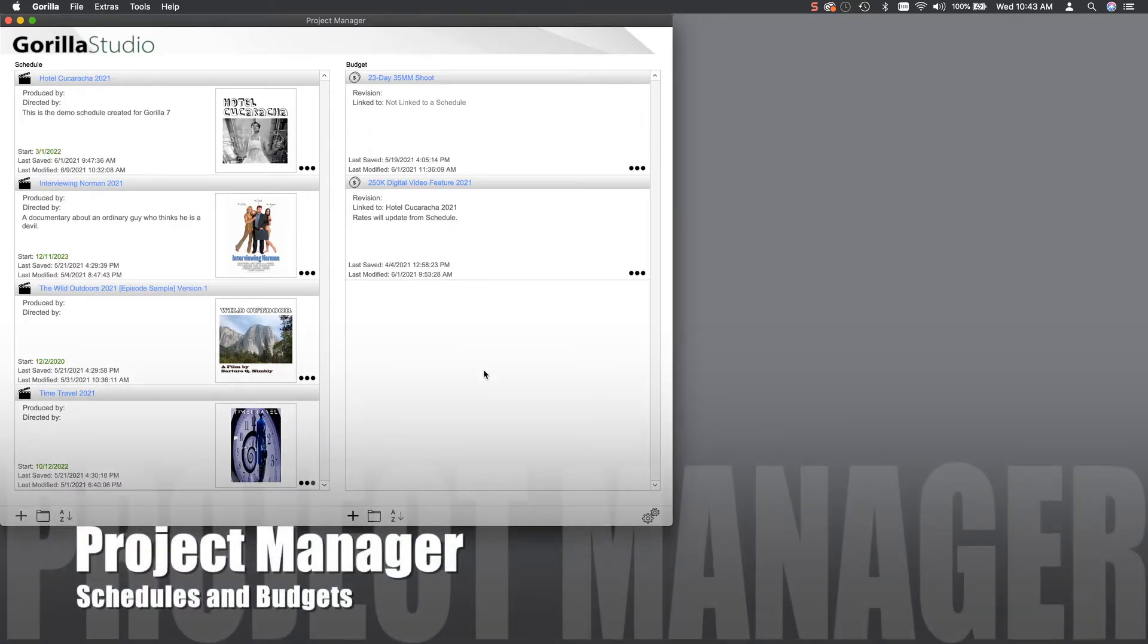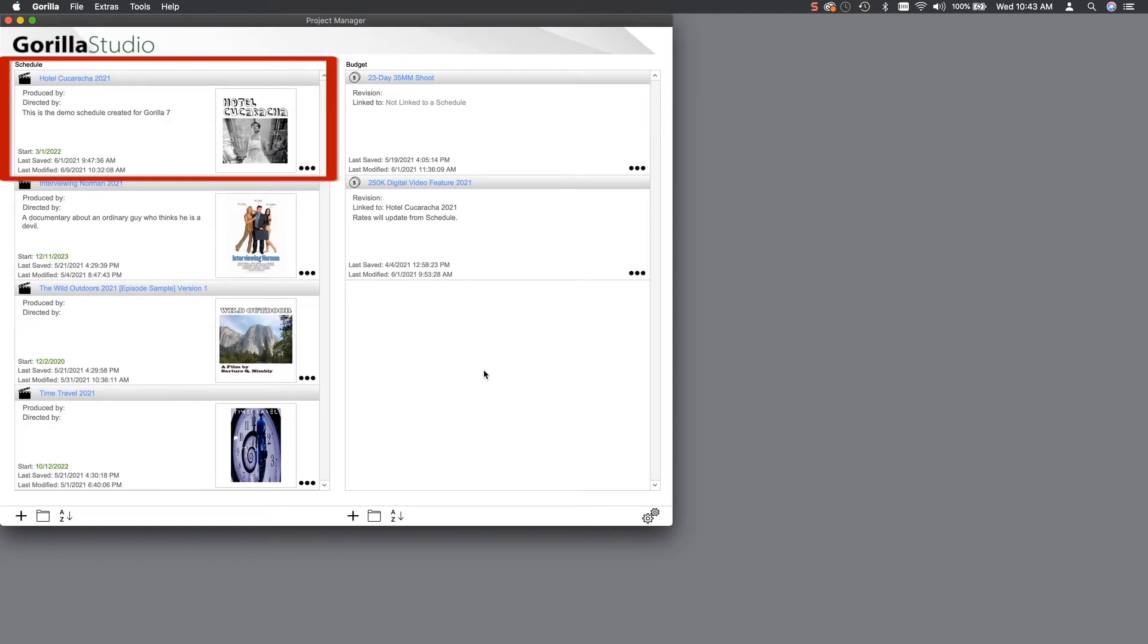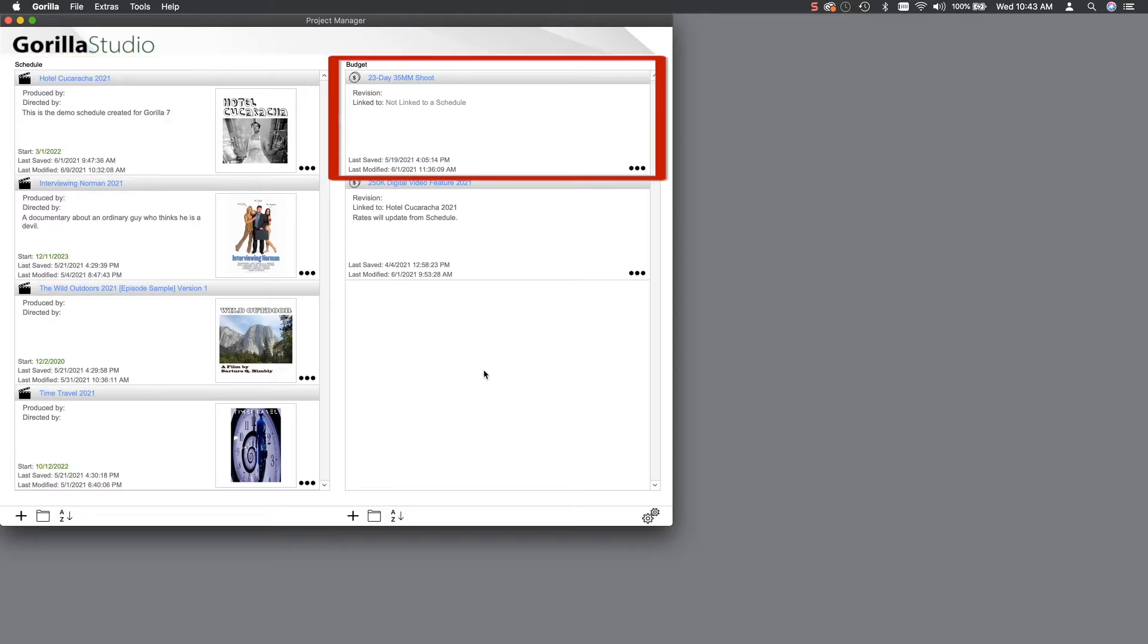When you first launch Gorilla, you will be taken to the Project Manager. You should see a few demo projects. Schedules are on the left and budgets on the right.